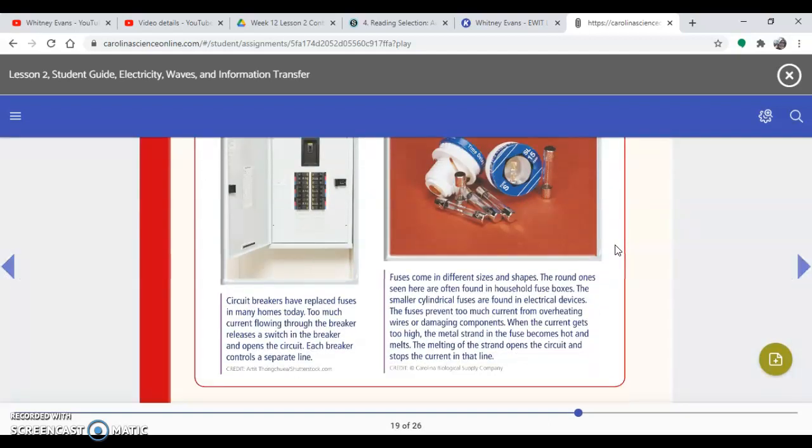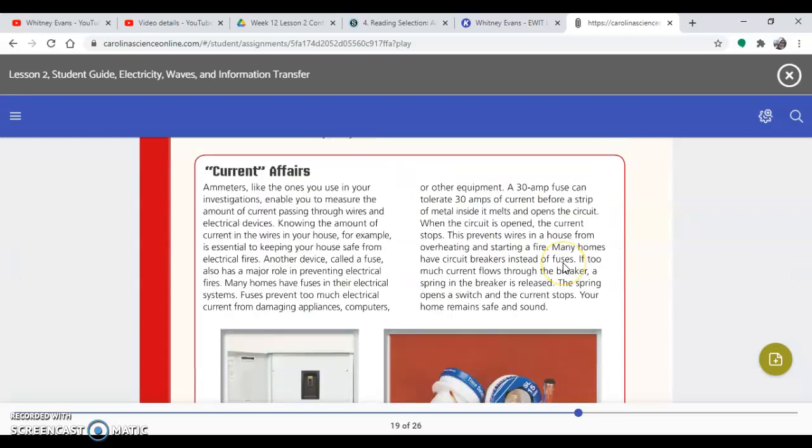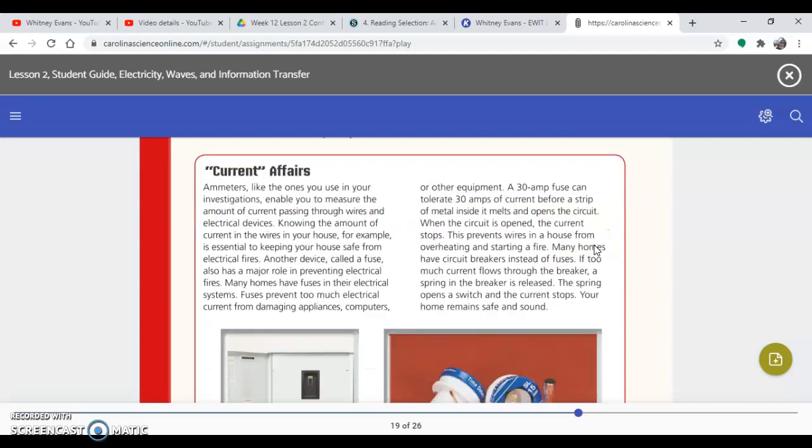So we're going to read this little side excerpt to help you answer these questions. Current affairs and meters, like the ones you use in your investigation, enable you to measure the amount of current passing through wires in electrical devices. Knowing the amount of current in the wires in your house, for example, is essential to keeping your house safe from electrical fires.